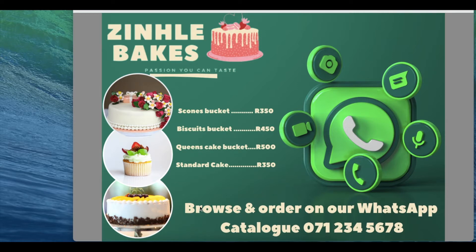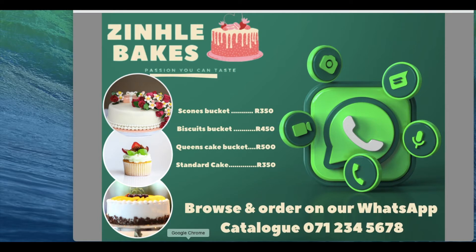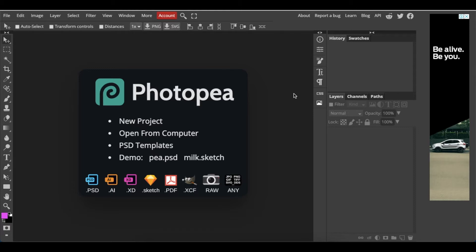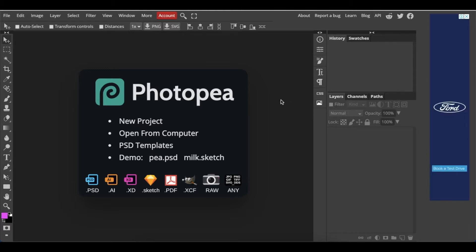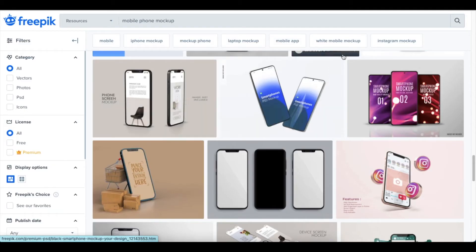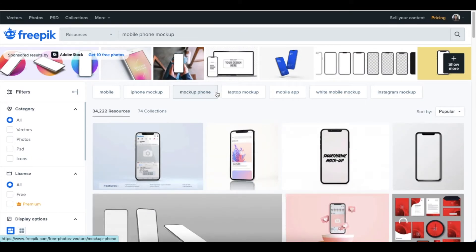Today we're going to have so much fun. Usually we start with Canva and then move over to Photopea, but today we're going to be adventurous — we're going to use Photopea first and then move over to Canva. We're going to use a 3D mockup downloaded from freepic.com, where you can download all sorts of free mockups to show your designs to your customers.